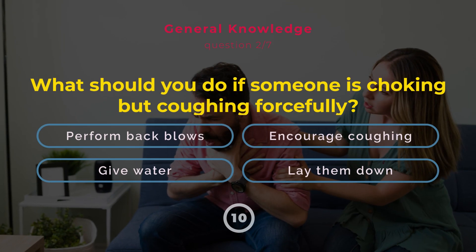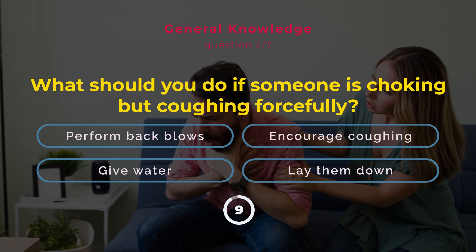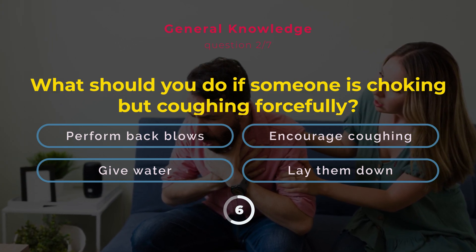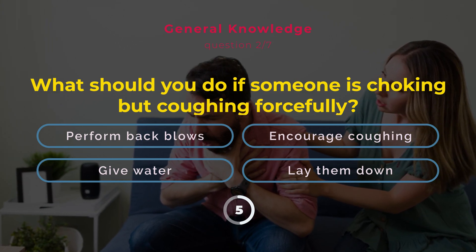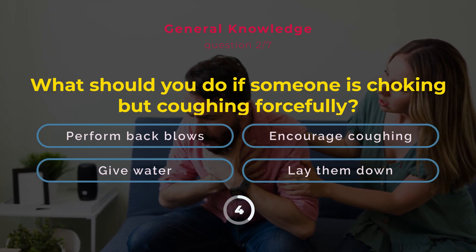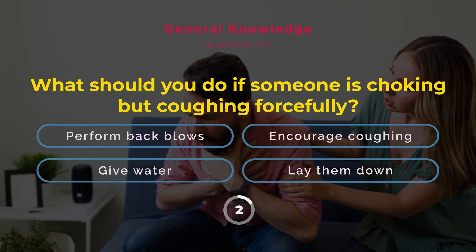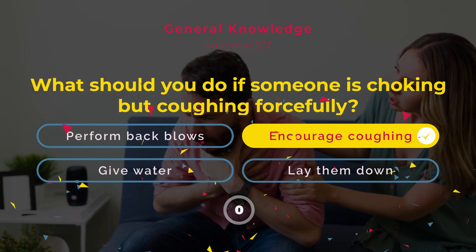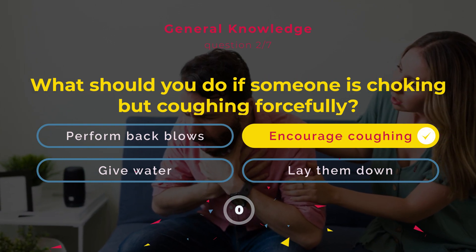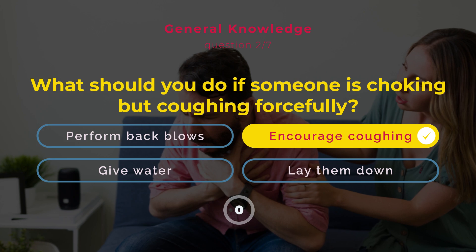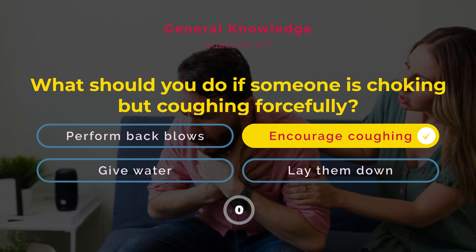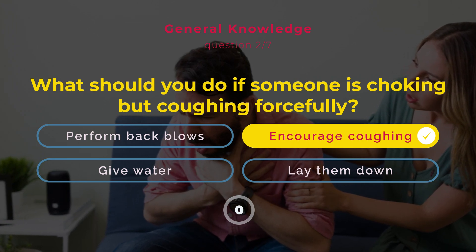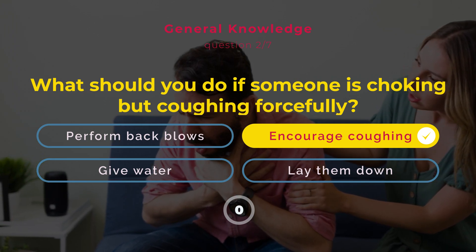What should you do if someone is choking but coughing forcefully? Perform back blows. Encourage coughing. Give water. Lay them down. Correct answer: Encourage coughing. Encourage coughing to expel the object unless the cough becomes ineffective.